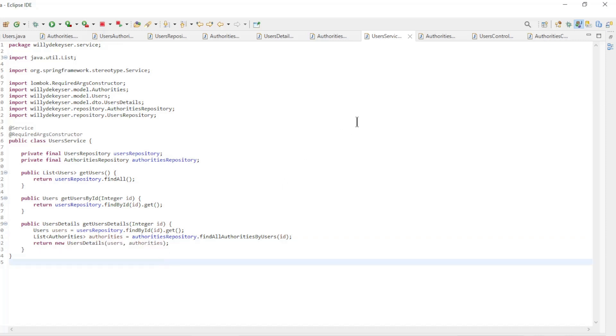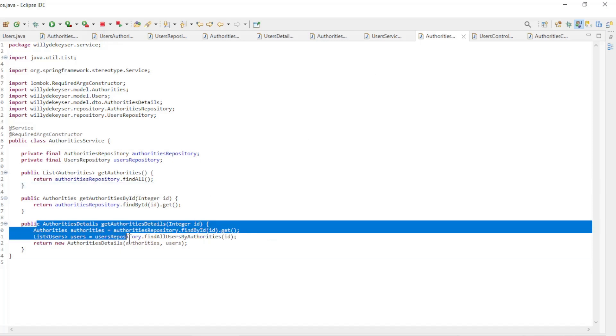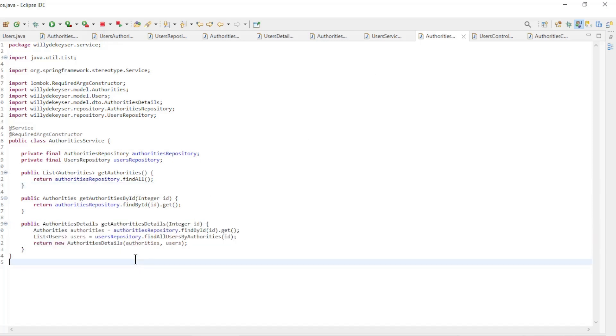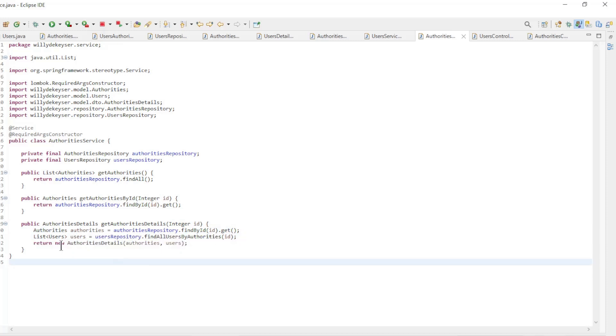In the Authorities service we do the same but in reverse. First load the Authority and then the list of users belonging to this Authority. In the Authority details we bring everything together.